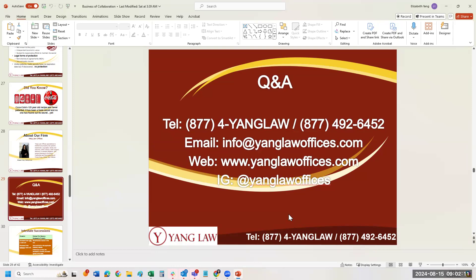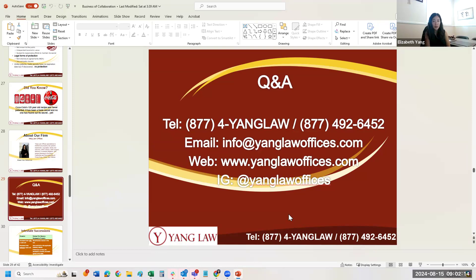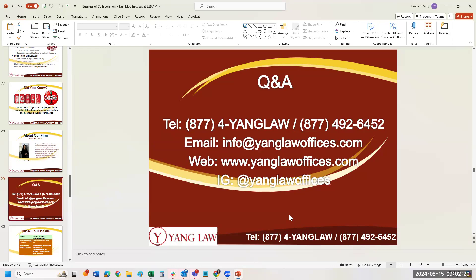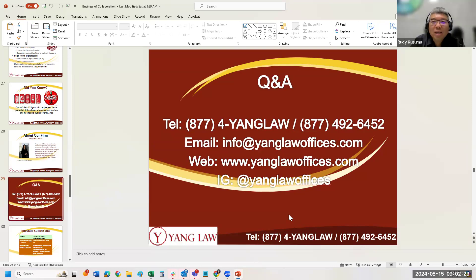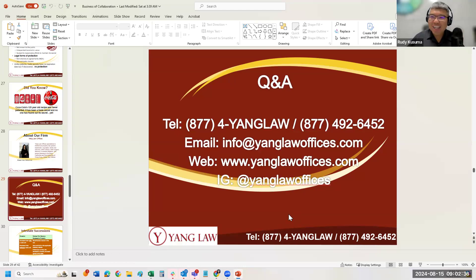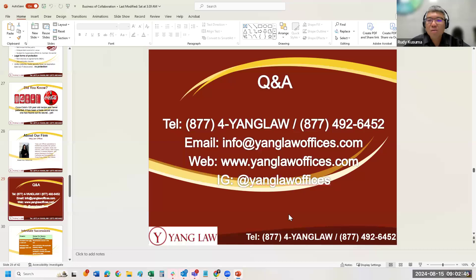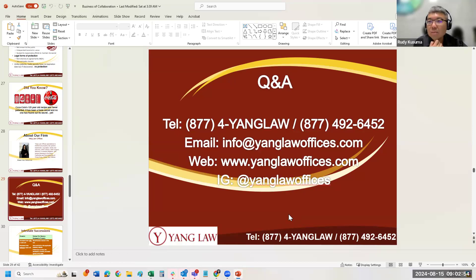Our firm does handle living trusts and estate planning. We may set up a future session on that topic. All our recorded workshops and trainings have been uploaded to our YouTube channel. A future session could be open to both agents and VIP clients, covering living trusts and asset protection. Please feel free to reach out via email to schedule.